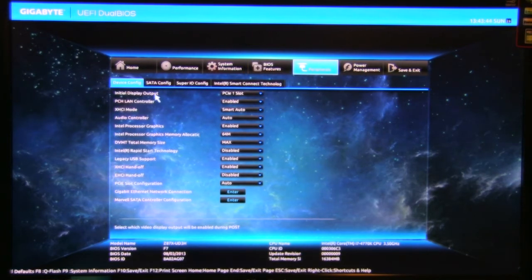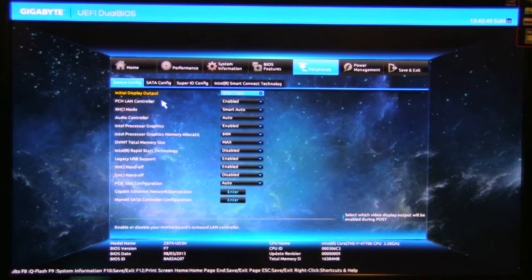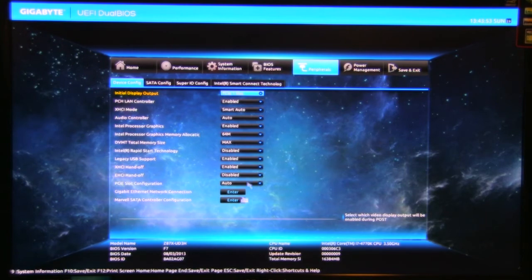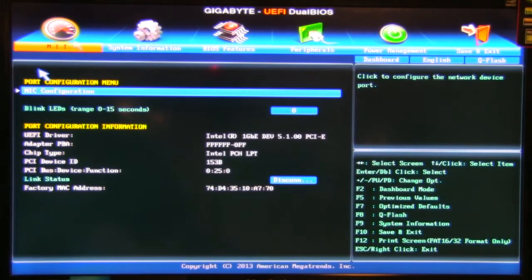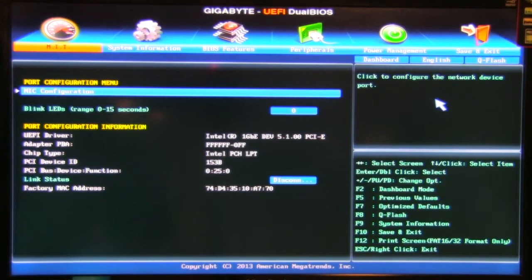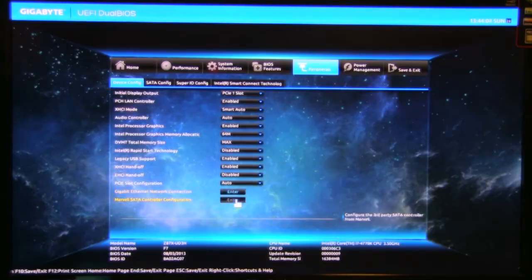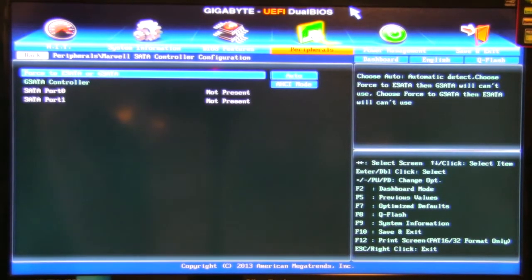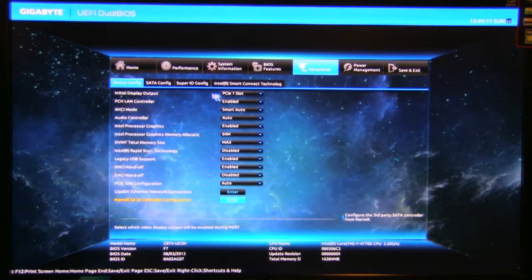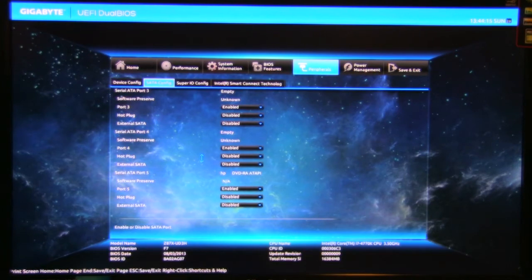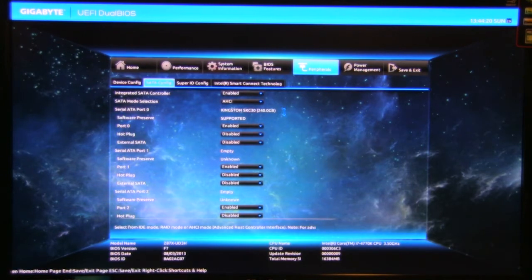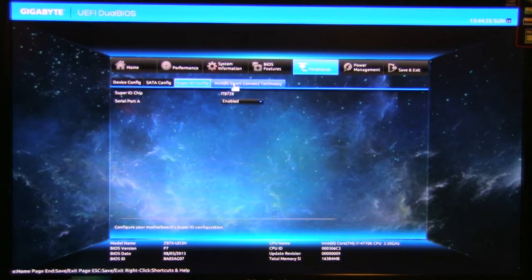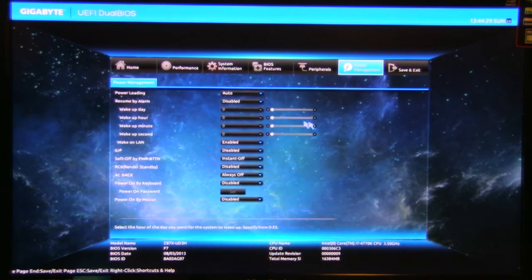You also have peripherals, again very similar. Initial display, which PCIe slot do you want to kick off first. Do you want the LAN controller on. Everything's right here, so gigabit network connection. You can take a look at that. Take a look at your link status. And of course the Marvel SATA configuration. Again, it's going to take you back here to this older BIOS setting. So SATA config, very self-explanatory and show you what's plugged in where and what's actually going on with it. So here you see our Kingston SKC 30 drives, software presence supported, super IO, your serial port, Intel smart connect.